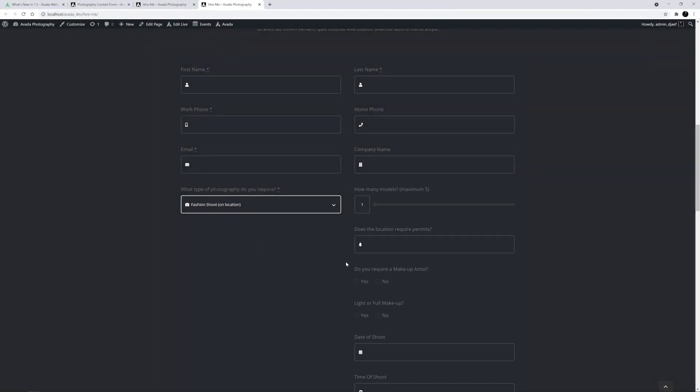But now, if I choose that I don't require a makeup artist, the next question on what type of makeup I need disappears, as it is no longer relevant.